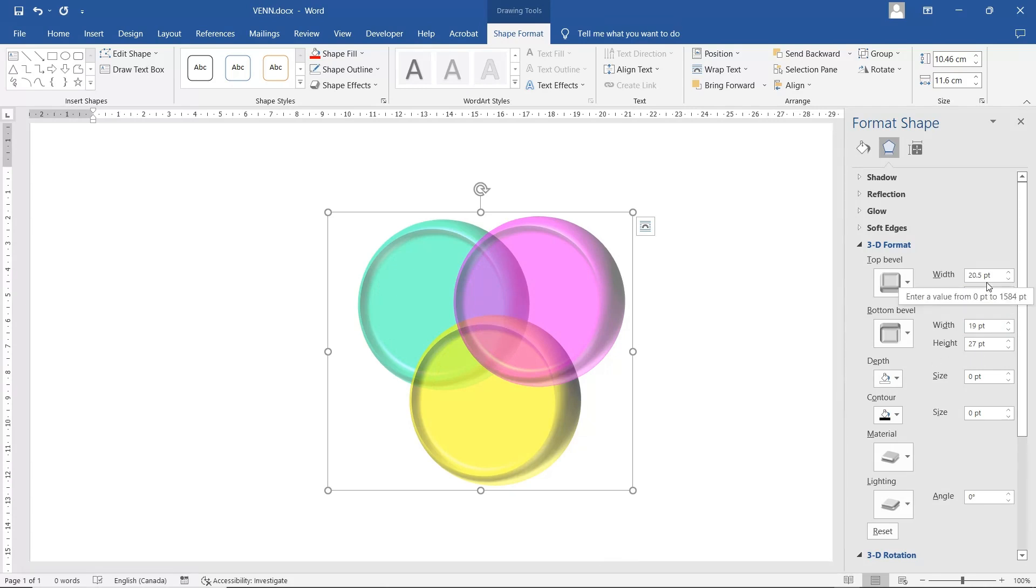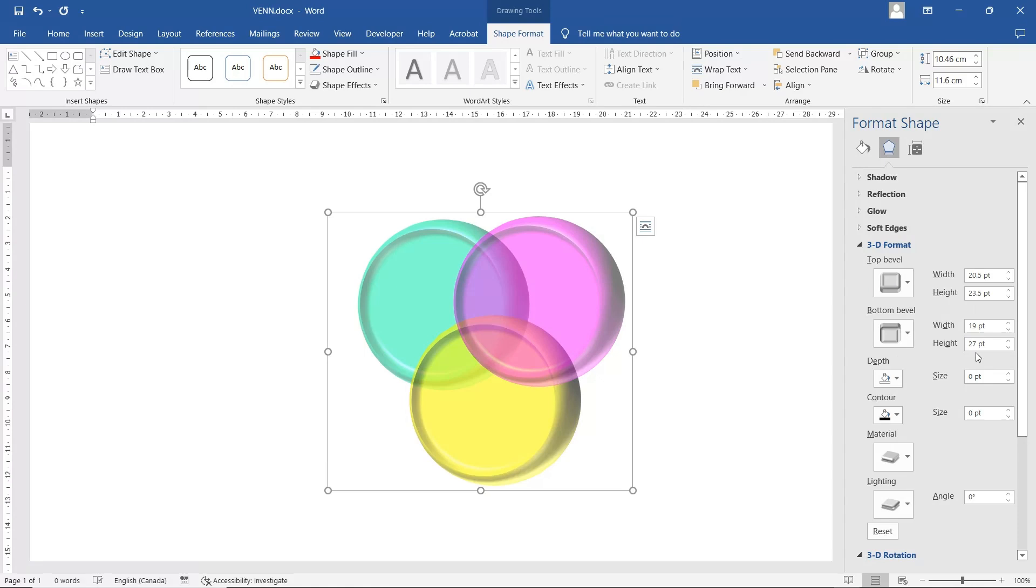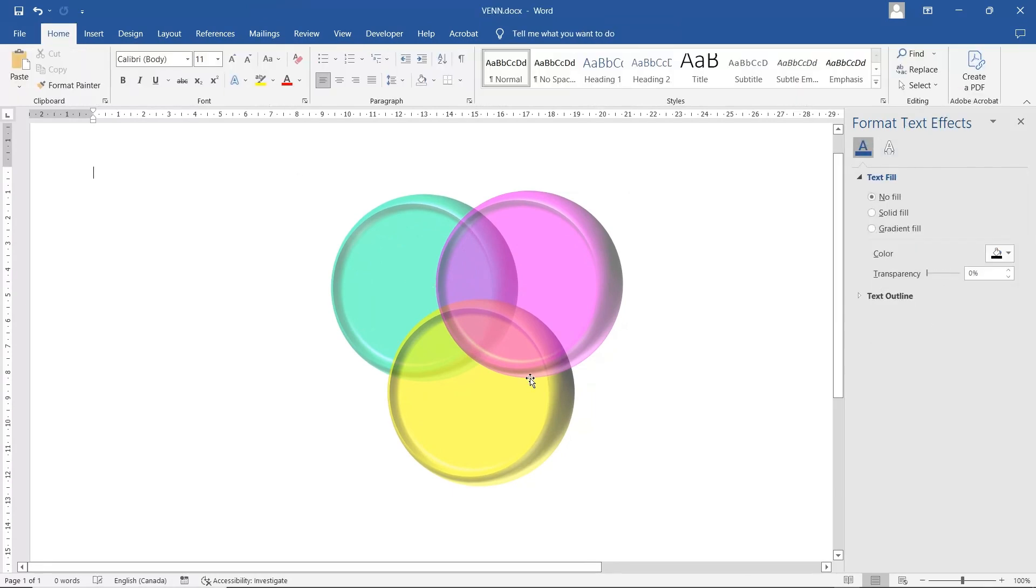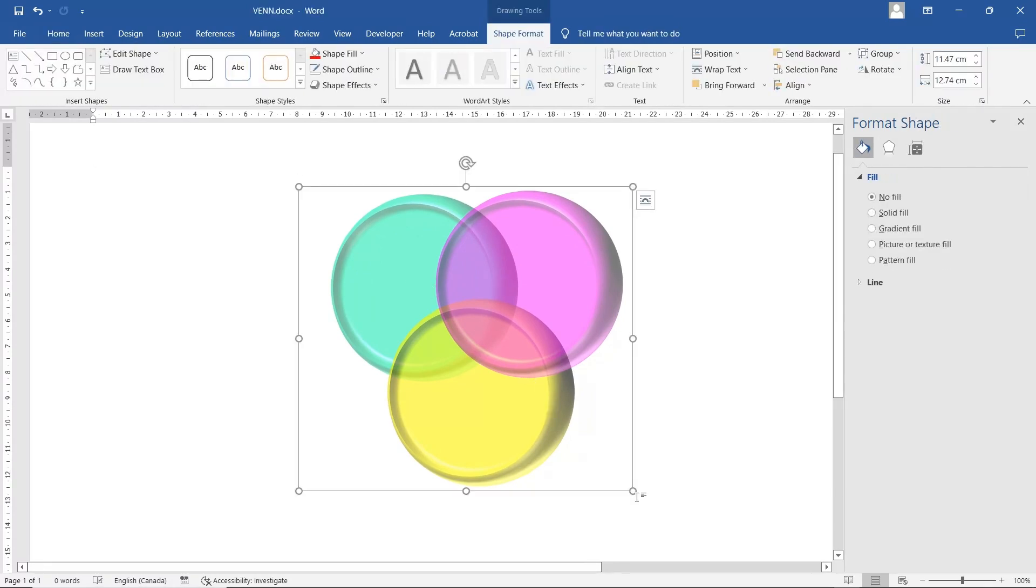So I have 20.5 for the top bevel for the width. 23.5 for the height. 19 for the bottom width. And then the height is 27. Make it a little bit bigger.